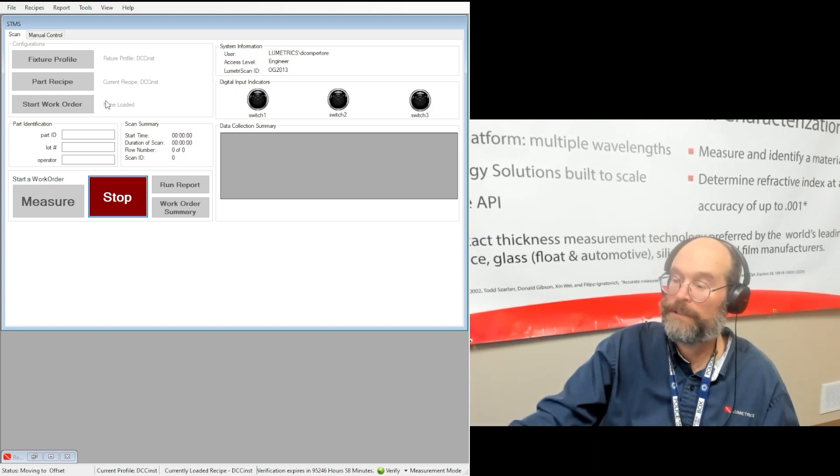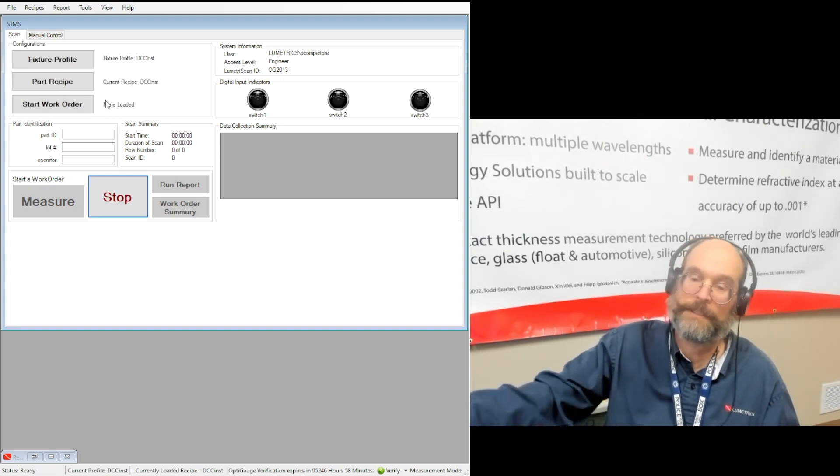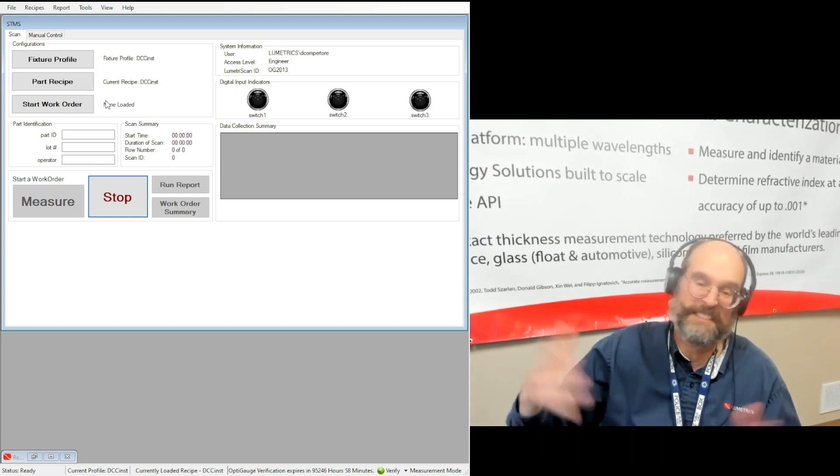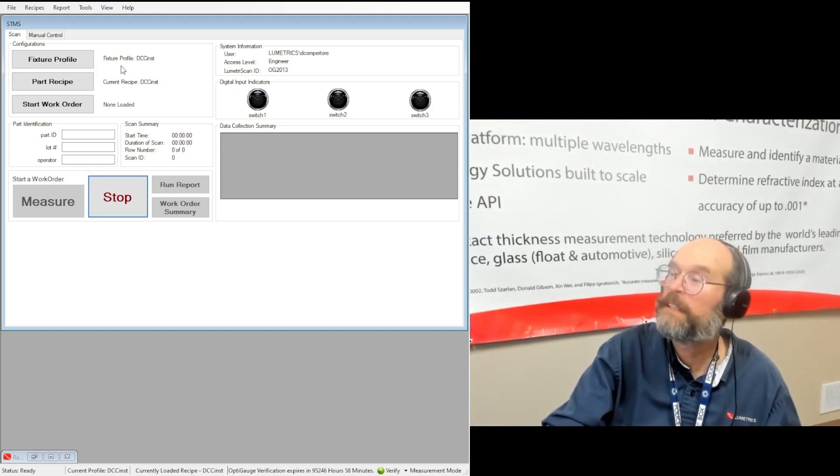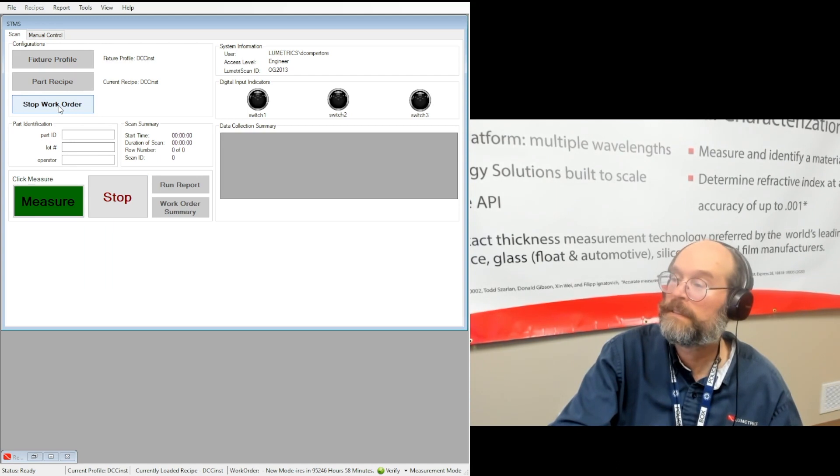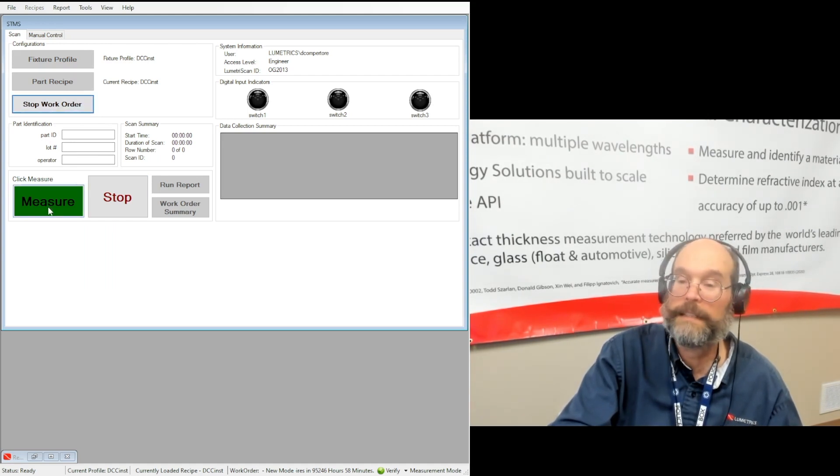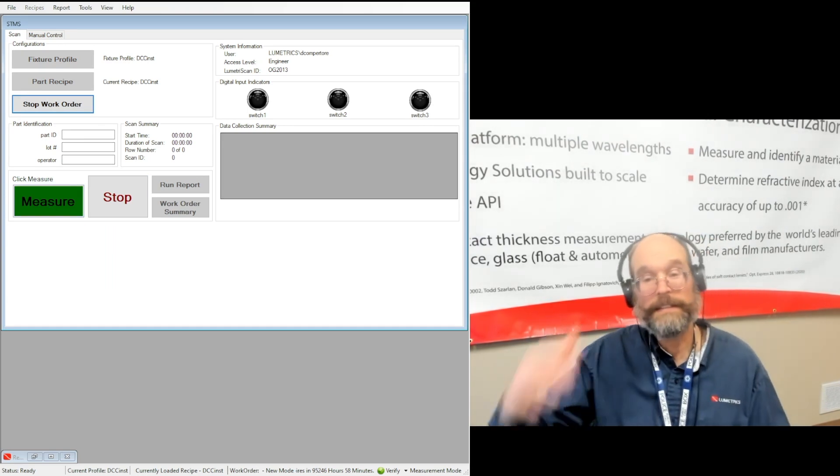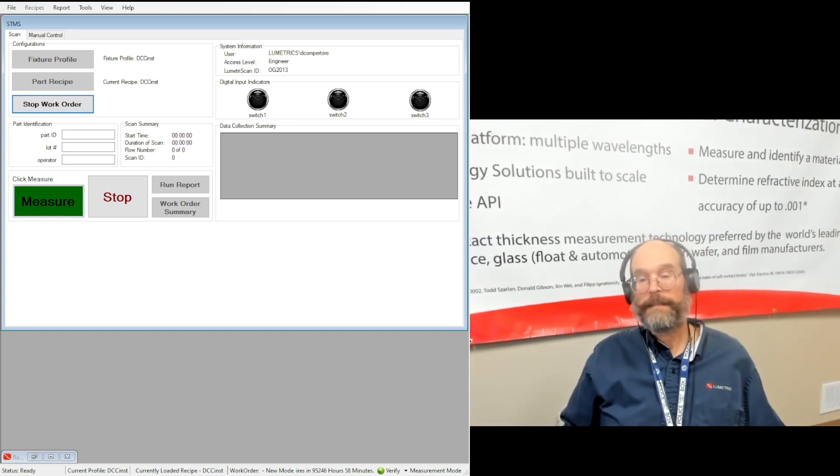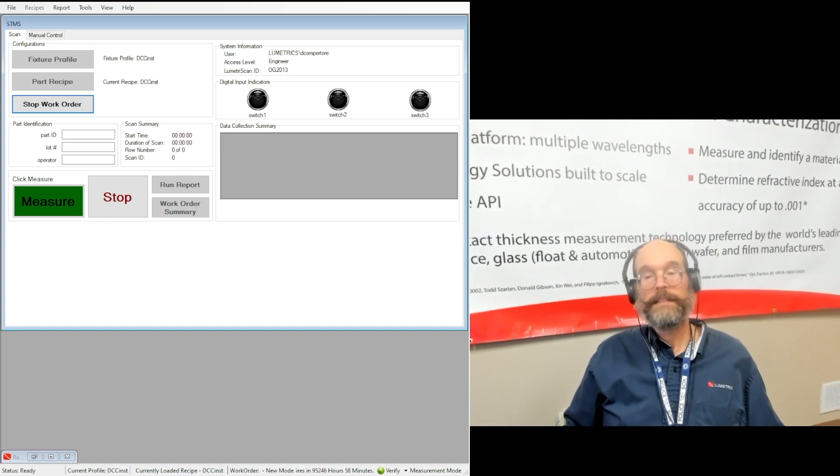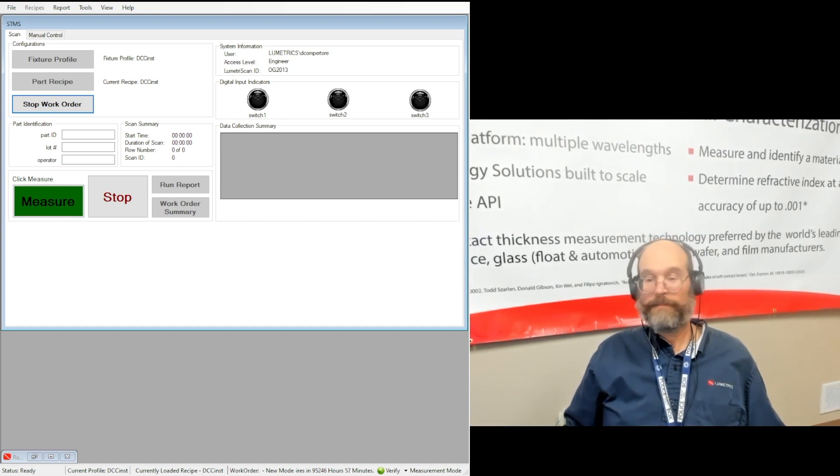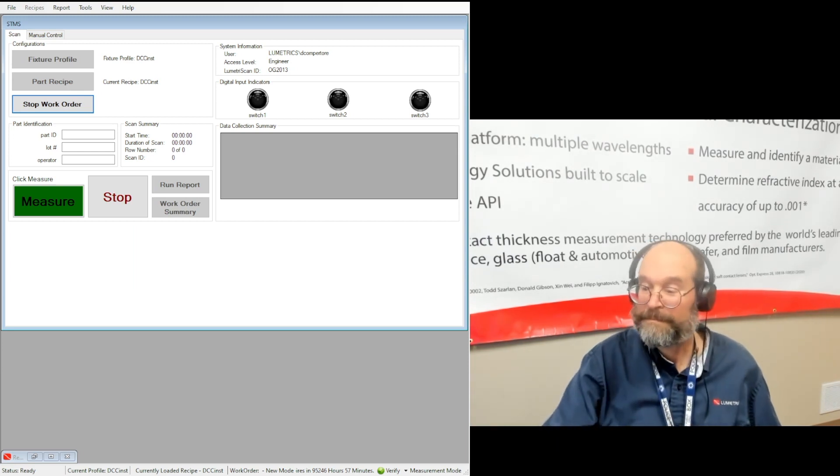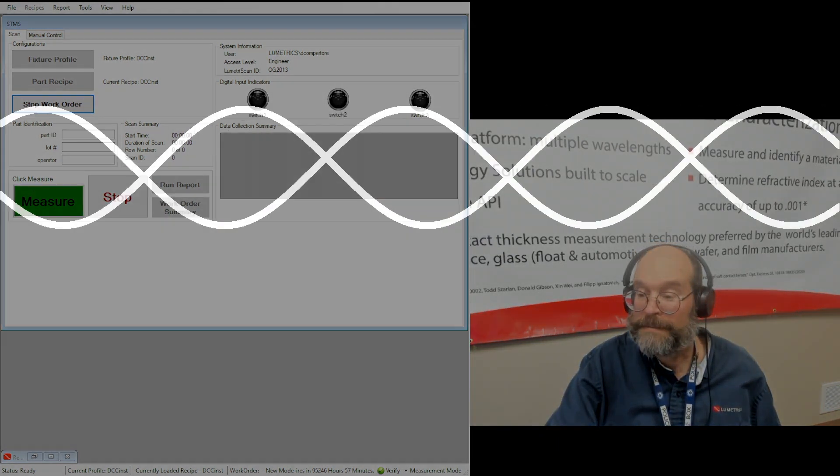You can either close it or minimize it. And go back to loading it. Again, it loads. It's going to move to whatever offset you told it. Since we told it the same as the fixture profile, it didn't have to move far. And you are ready to start a work order. There you go. You can click your merit button and start your scan. Alright, again, this is David Compator. Thanks for watching the video. Hopefully you'll come and watch my next video. Bye for now.